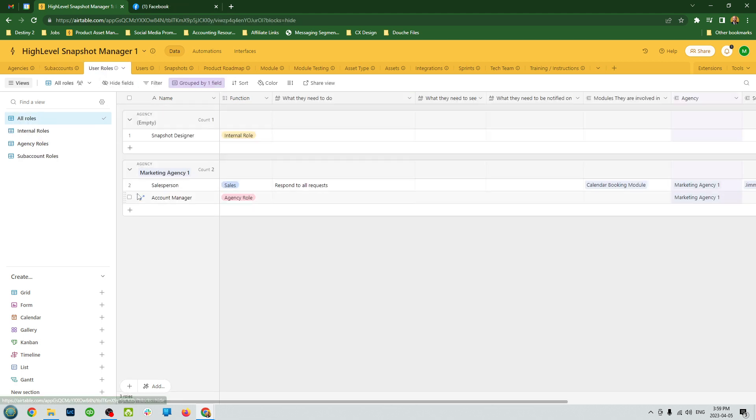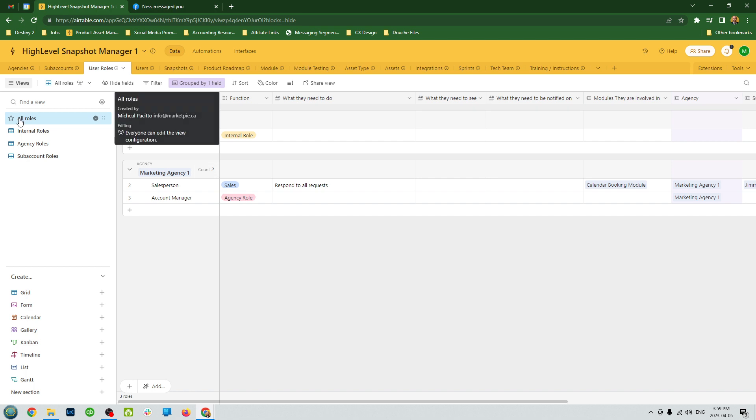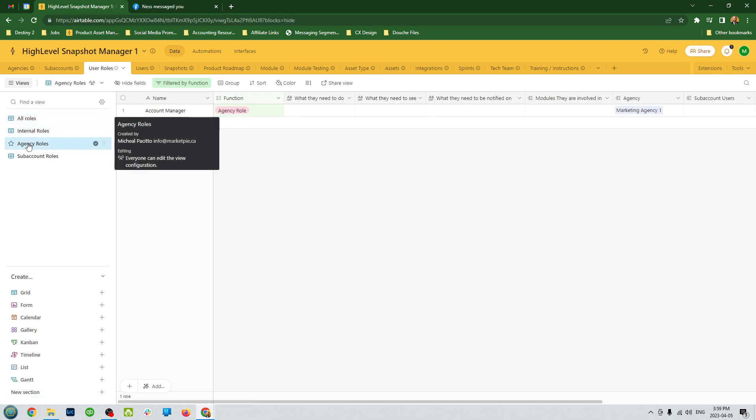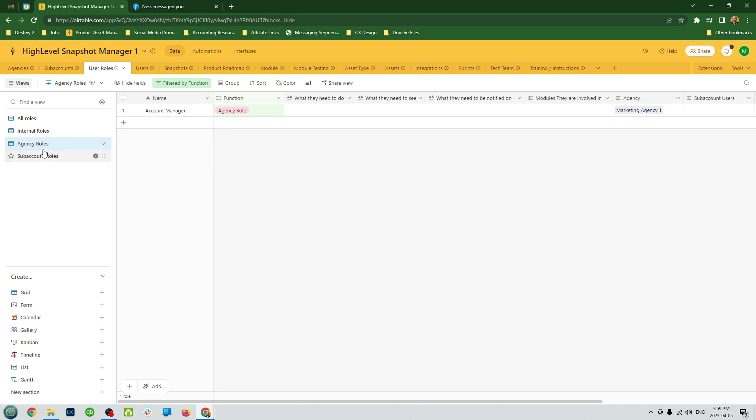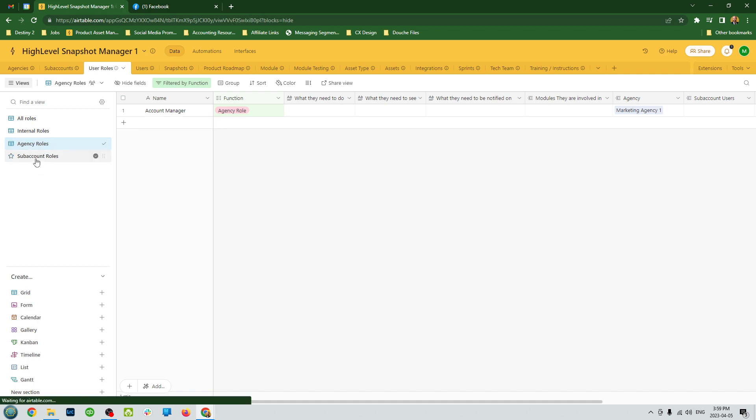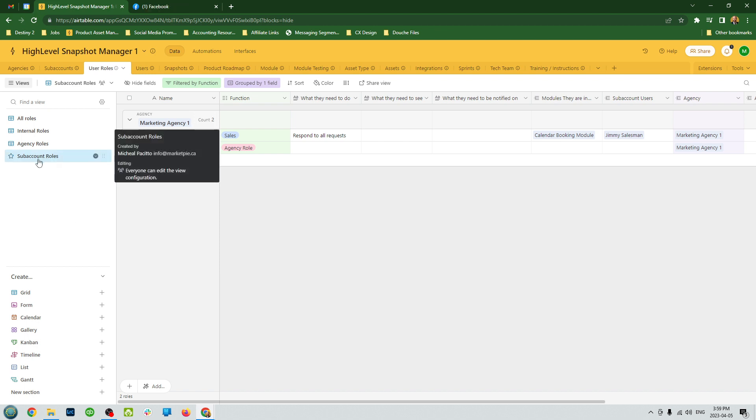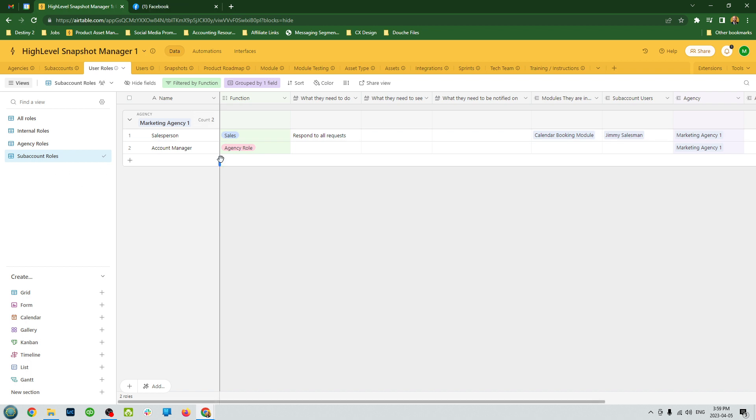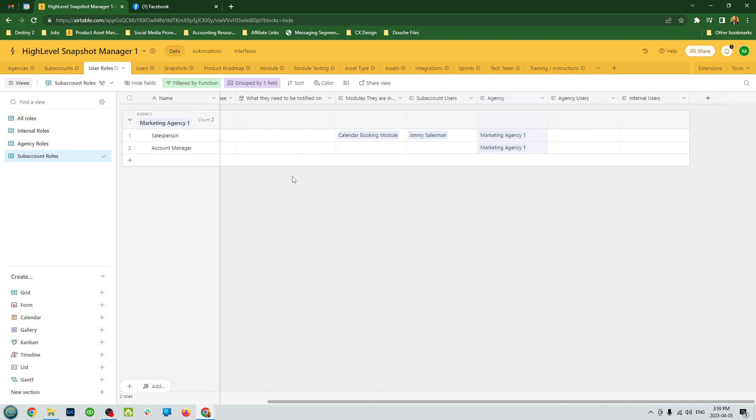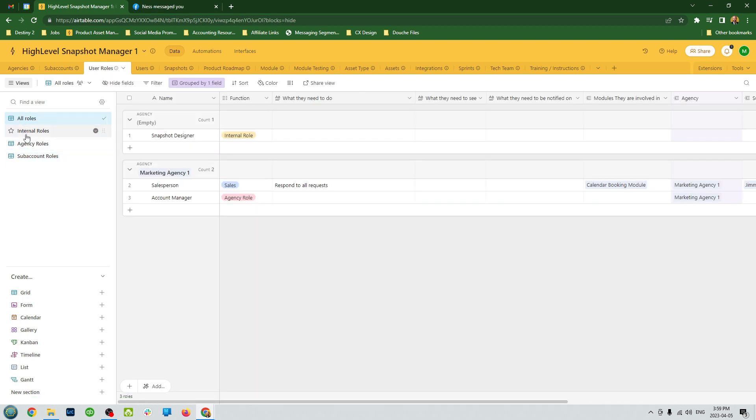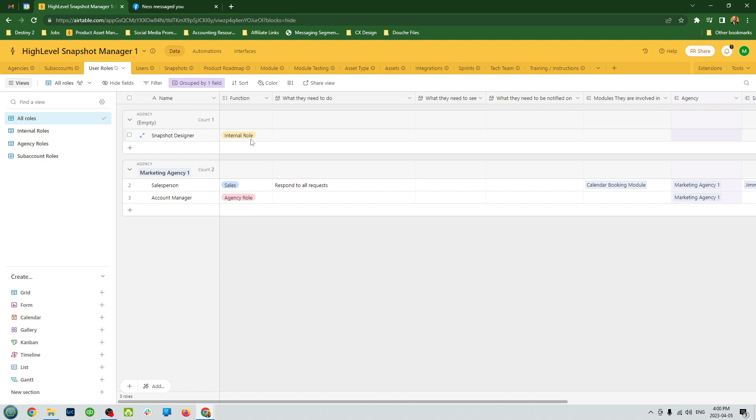And there's user roles. You're going to be able to sort by all roles, the snapshot development team, the agency roles like the account manager, the data entry people, your Google ad specialist, and then the sub account roles would be the clients who actually use the snapshot, the admin, the salespeople, the owner of the company, all that kind of stuff. You'll be able to have a detailed list of what are all the different roles and who actually uses them, what are the functions of all the different roles that need to be filled.